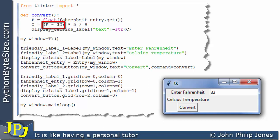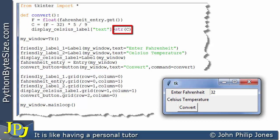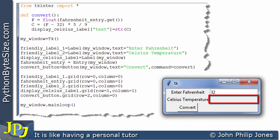With F storing 32, we subtract 32 giving us 0 in brackets, multiply by 5 giving 0, divide by 9 giving 0. So 0 is assigned to C, where C represents the temperature in Celsius. This next line executes and the value of C is converted to a string and assigned to the text attribute of this label. That label is on the graphical user interface, so we will see the value of C appearing there — and because C is a float it'll be 0.0.